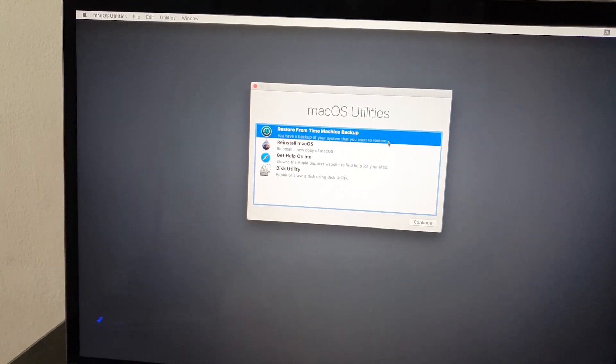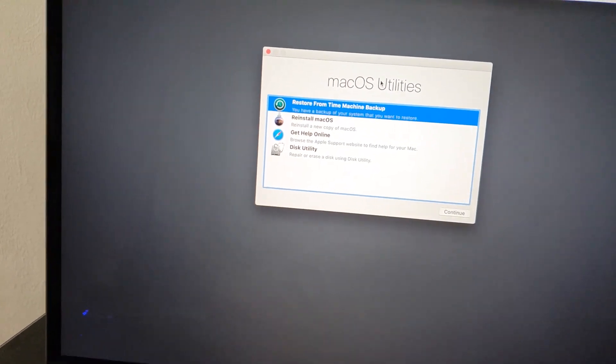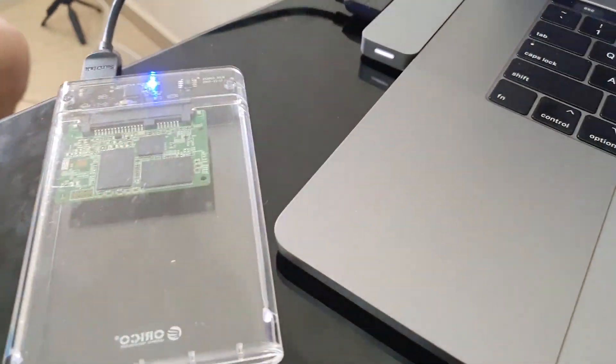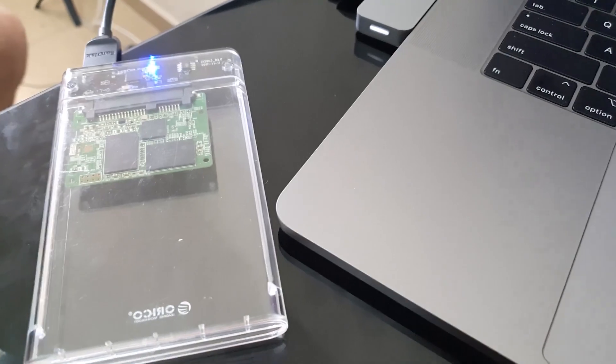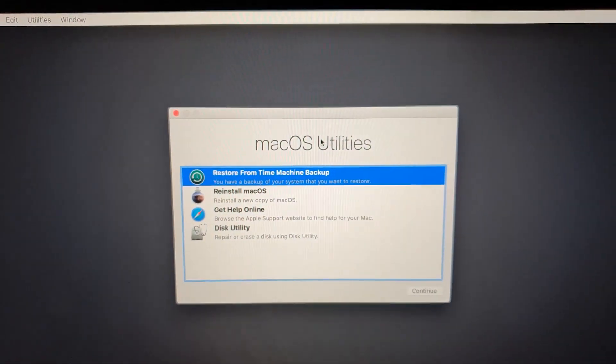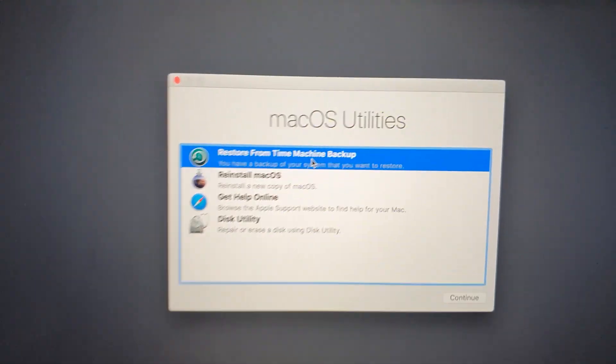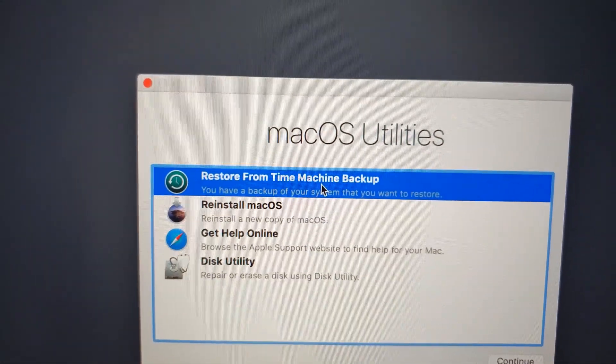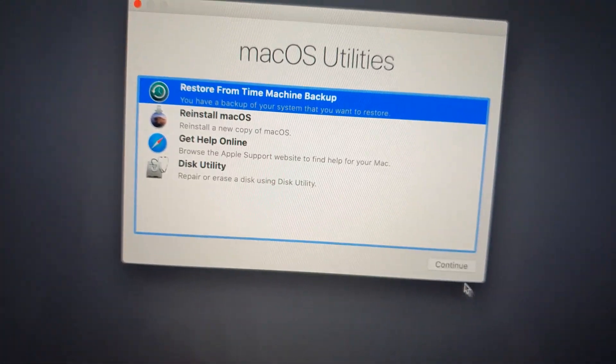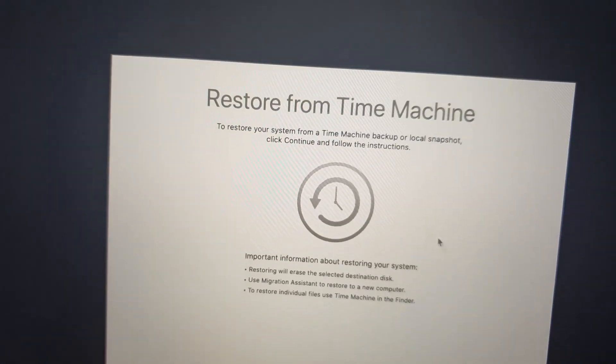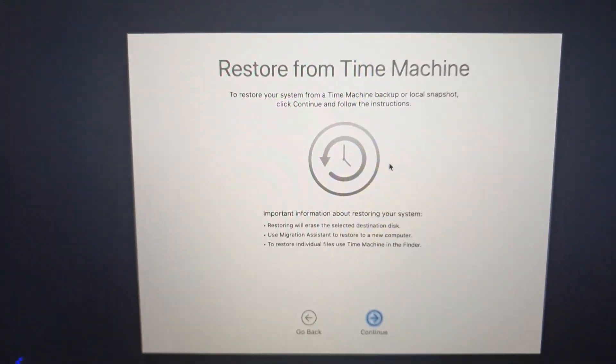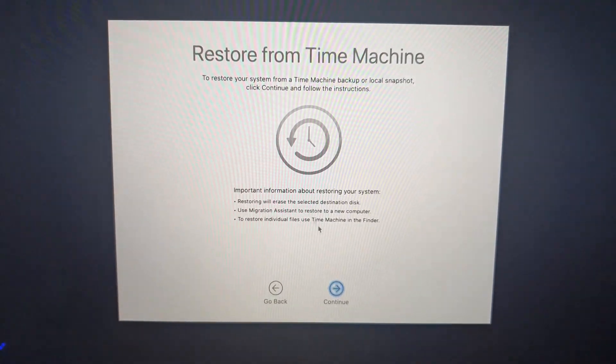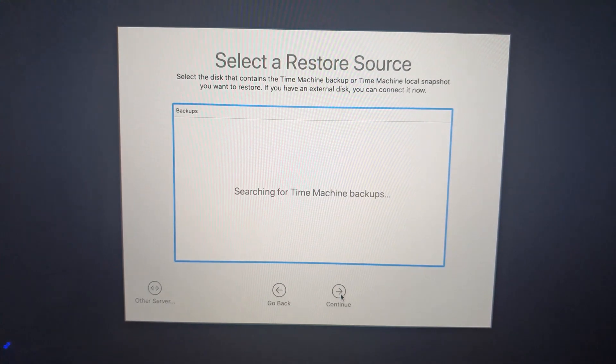After entering to recovery mode, now for recovering from your Time Machine hard drive, you will choose this option here: Restore from Time Machine Backups. And click Continue. Here is Restore from Time Machine. Click Continue.